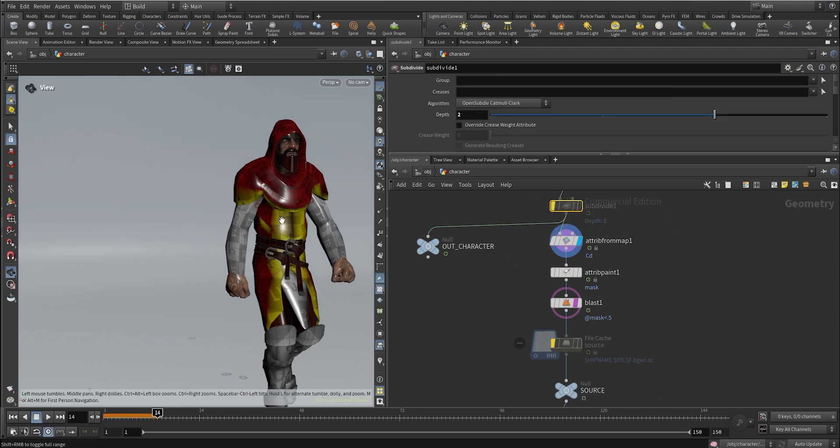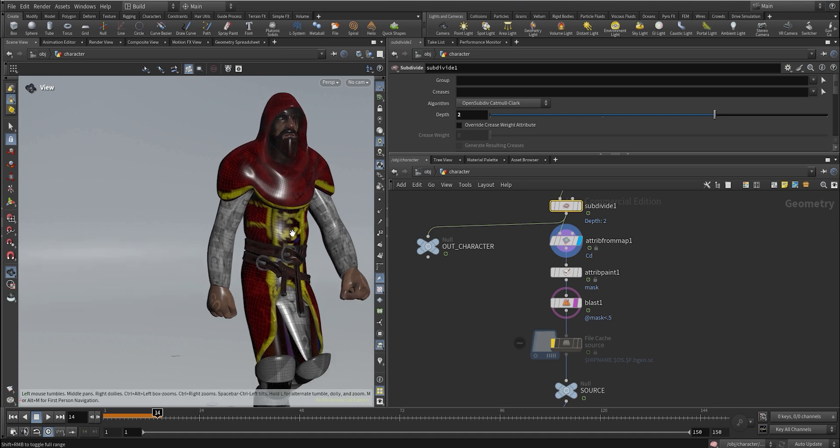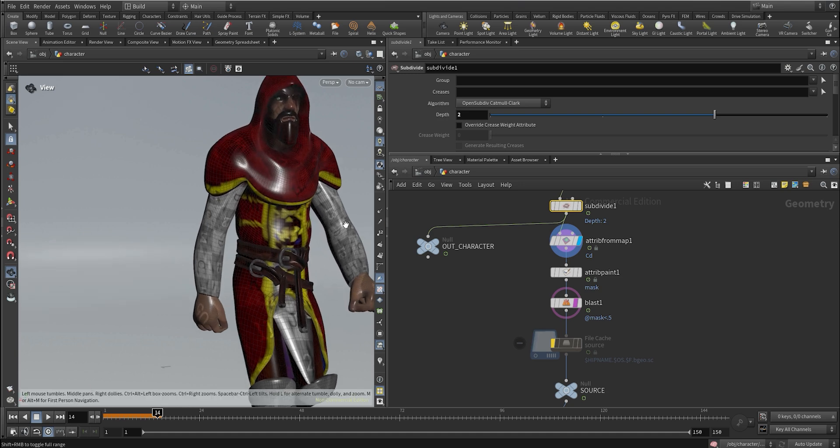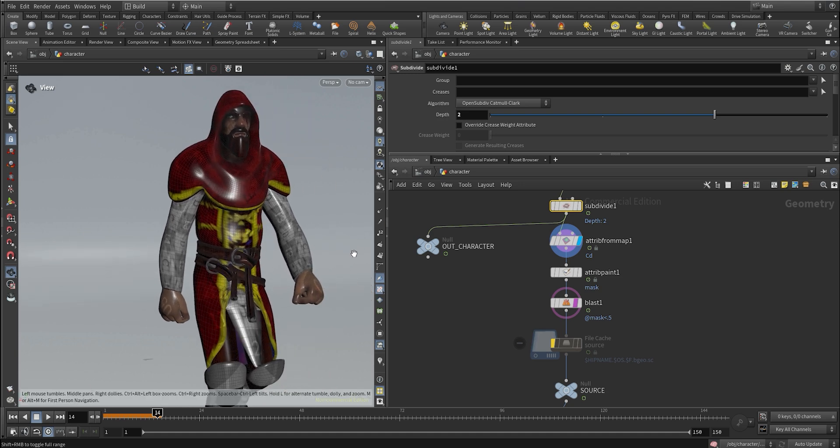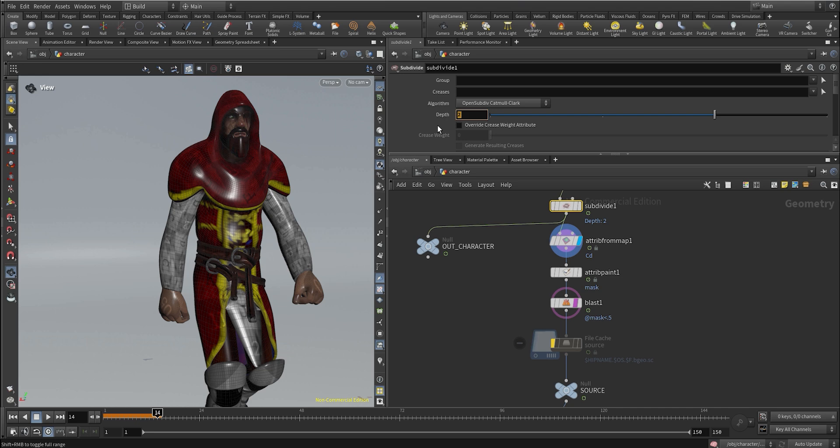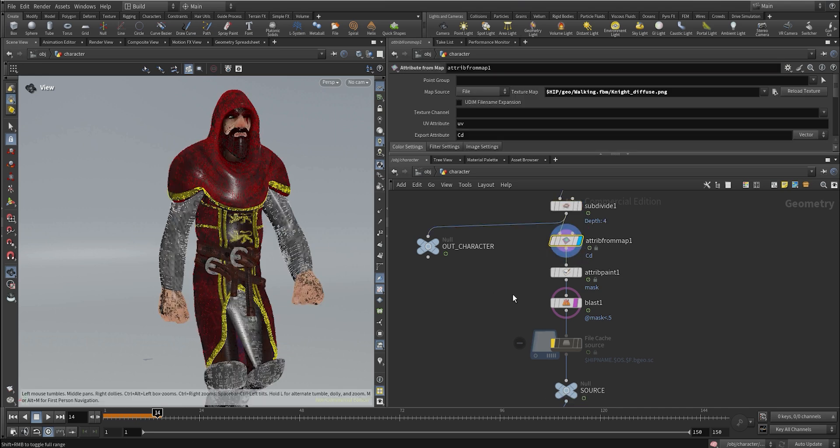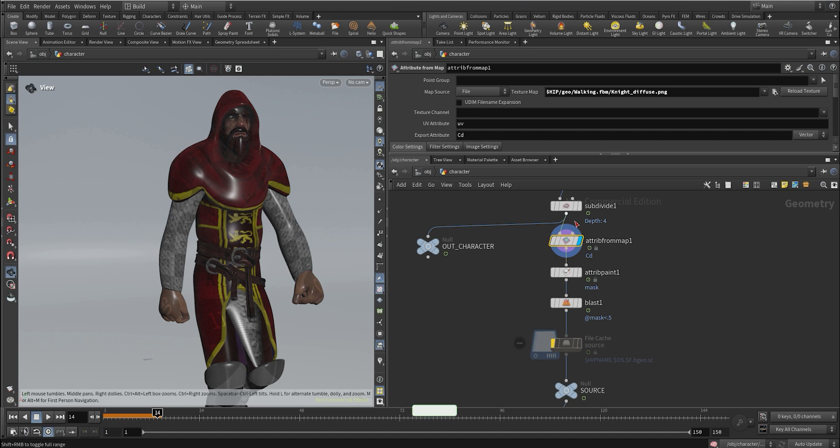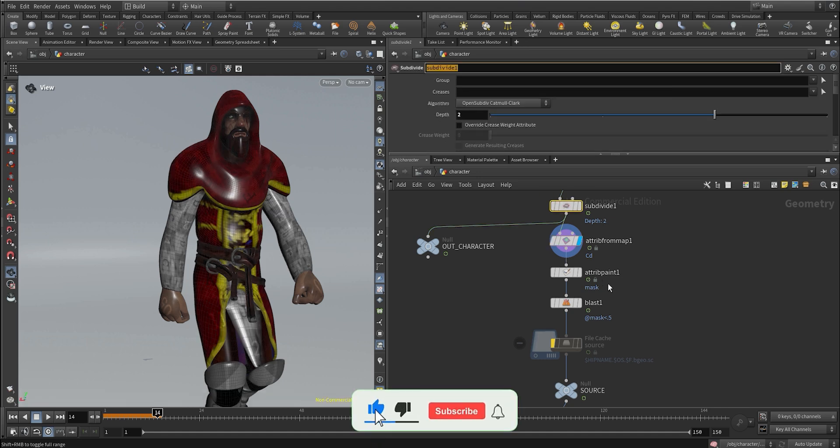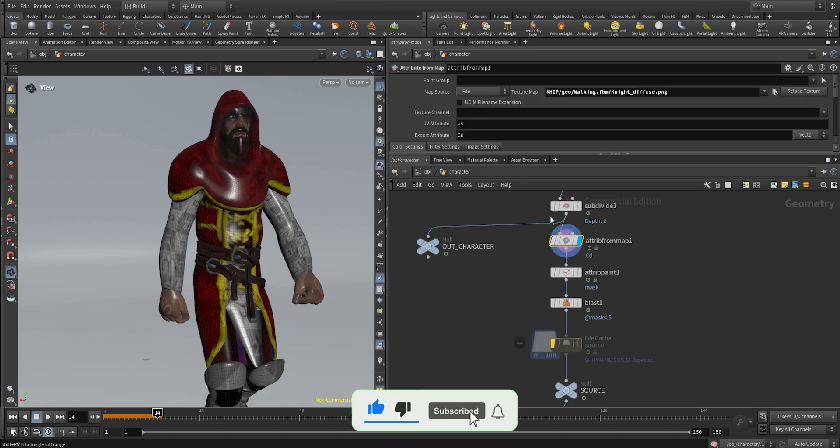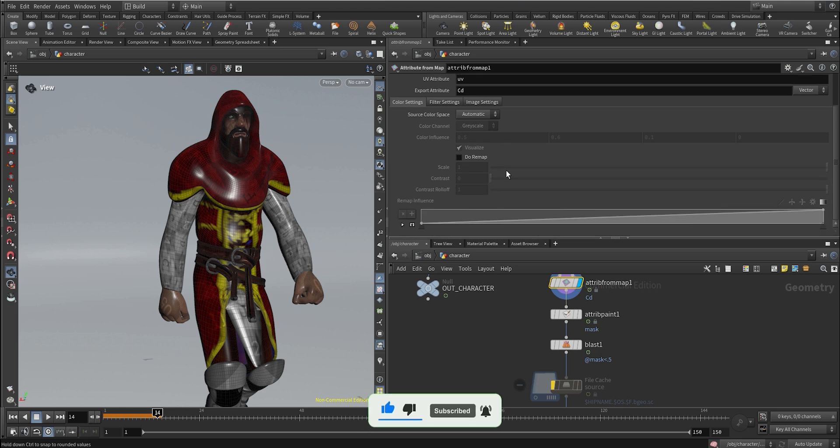Just be aware that since this is a point attribute it's going to really depend on how subdivided the mesh is. If I turn off the subdivide it's going to be pretty blurred. The higher subdivisions I have, the more detail I'm going to get on that color. We can go higher, let's say 4, and as you can see now we have way more detailed texture, but in this case it's a bit too heavy.